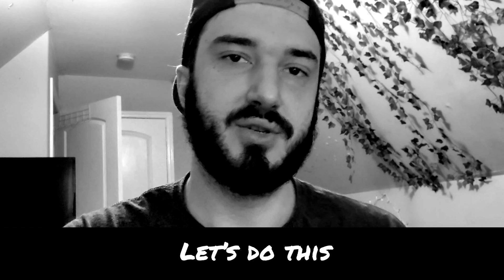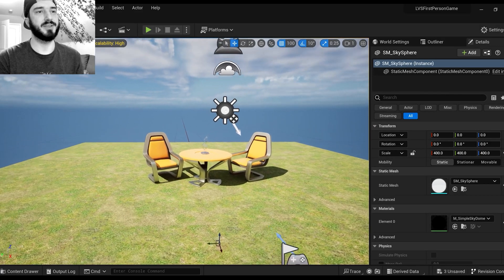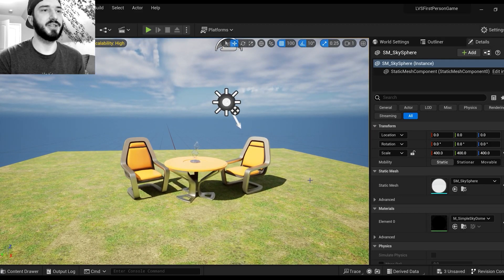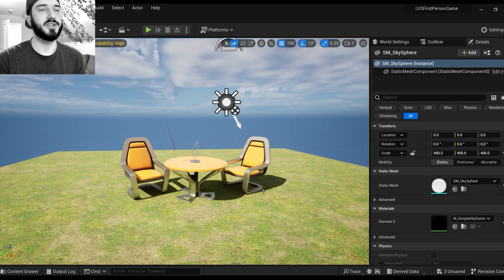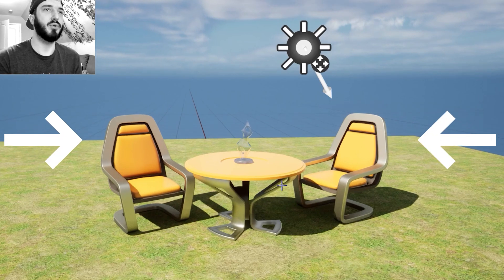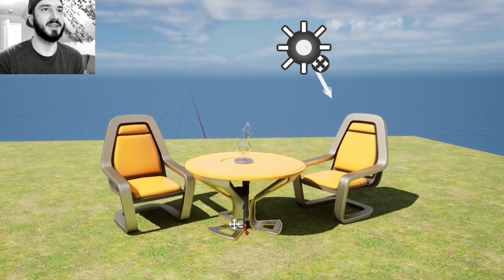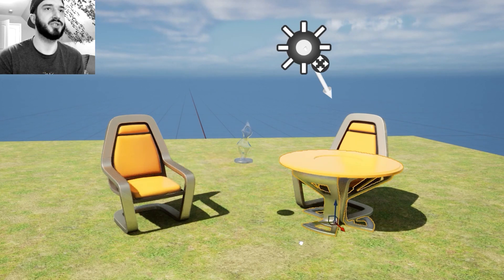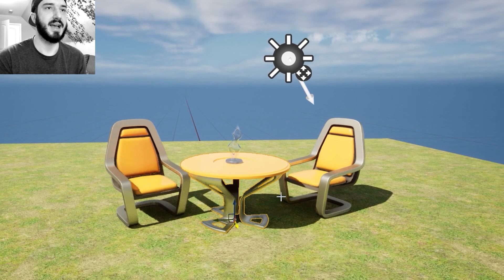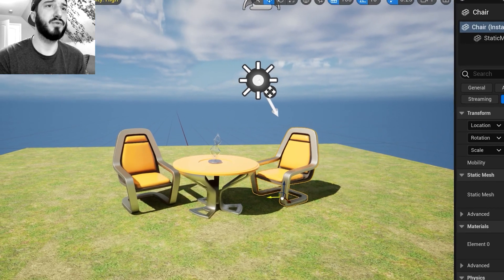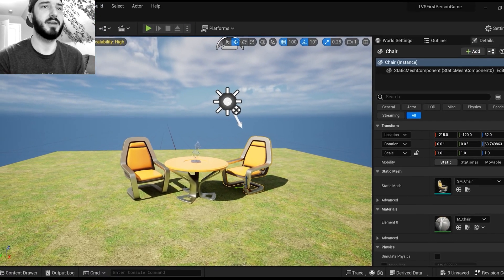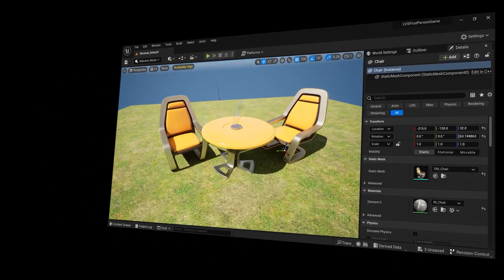All right guys, once we're inside our Unreal Engine 5 project, you'll see that I have a table and chair set up here. Now you can use any assets that you want. I'm just showing you this as an example, but you'll see I can move these objects around separately.